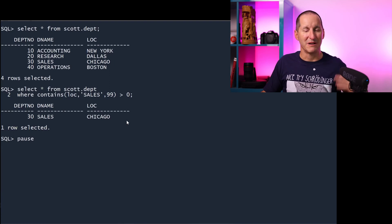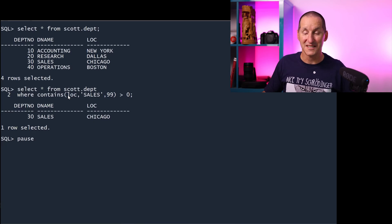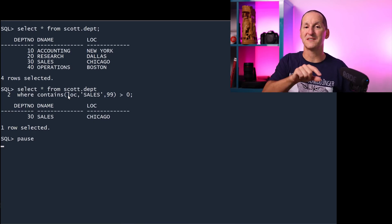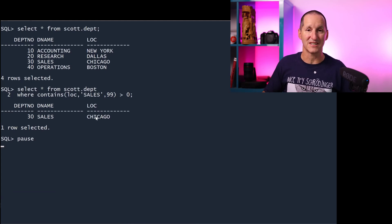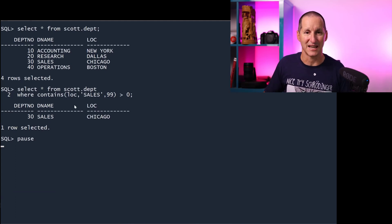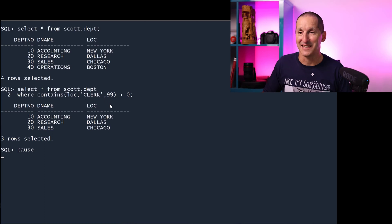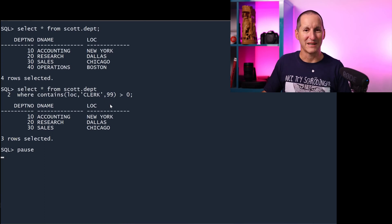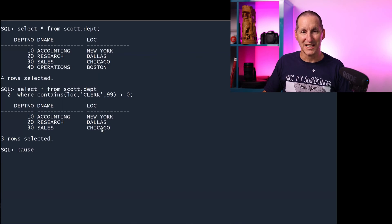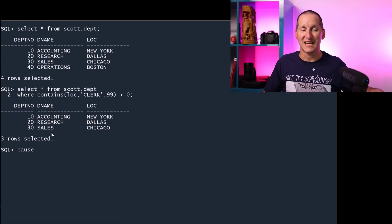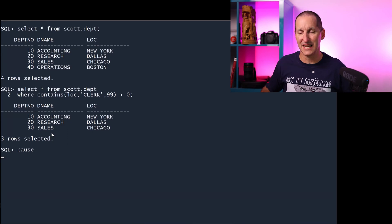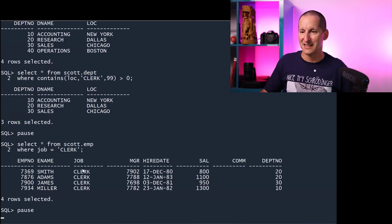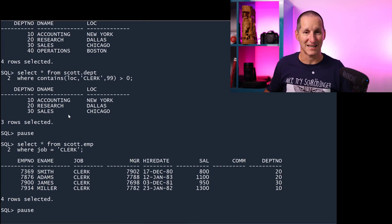But how I said this index contains, even though the index is on the location column, this index contains for each row all the different department information plus all the employee information as well. Part of that department information is the sales table. So I found sales in the location. How about clerk? If I'm looking for a clerk, well, there's no clerks in the department name, department number or the location. But what I have done is looked in this index, which contains the employees for each department and found those employees that are clerks. There's a clerk in every single department 10, 20 and 30, which is why I got three rows back from the department table.